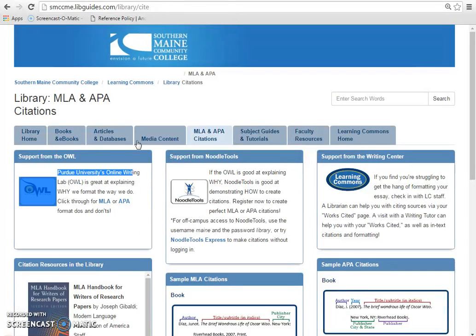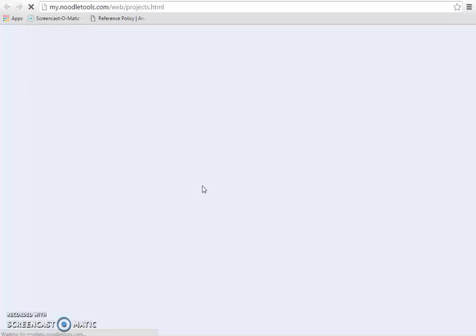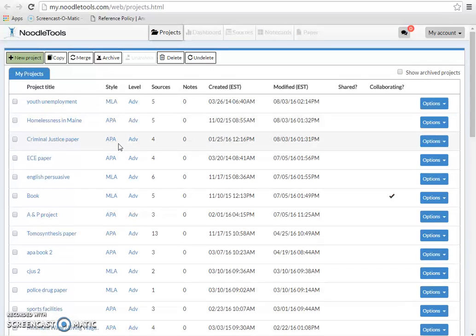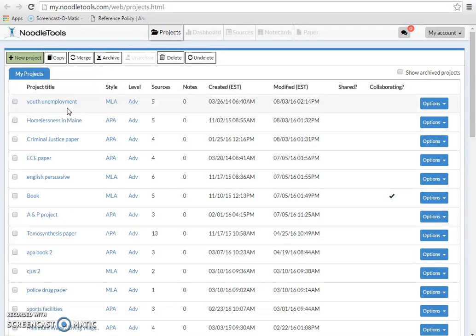Next to OWL is a resource that allows you to generate MLA and APA citations. NoodleTools takes the guesswork out of formatting any source type and can be a time-saver when it comes to compiling your bibliographies. When you create an account, NoodleTools will retain all of your citations in individual folders called projects.